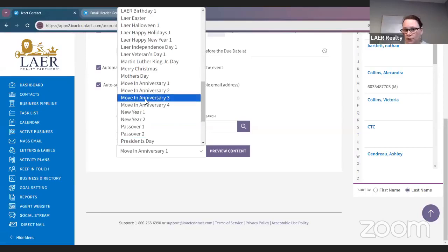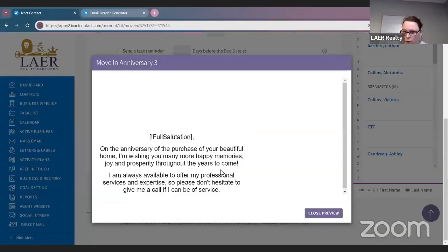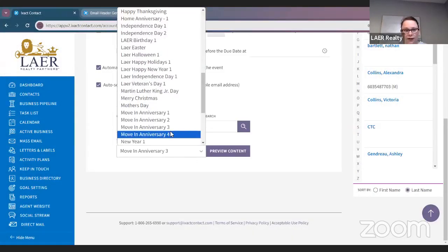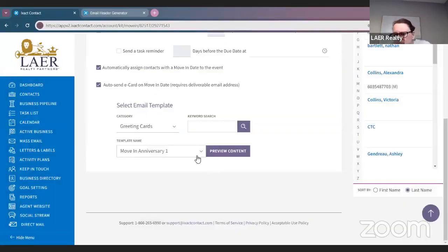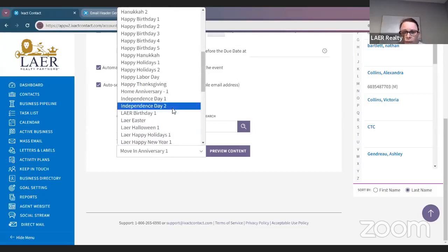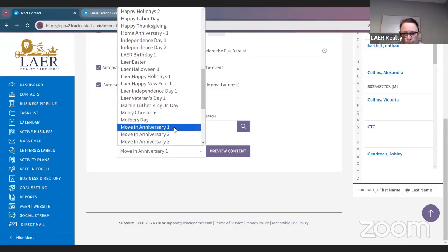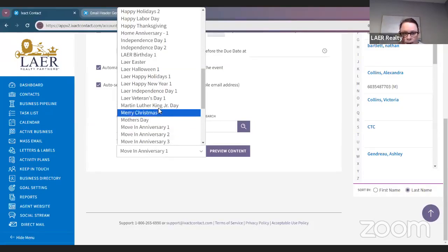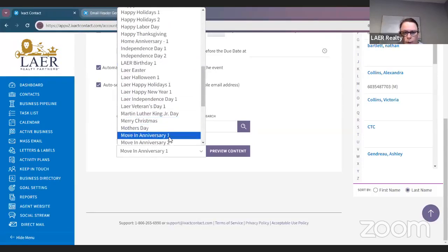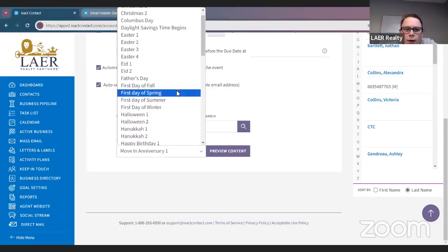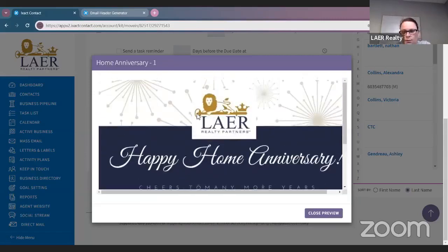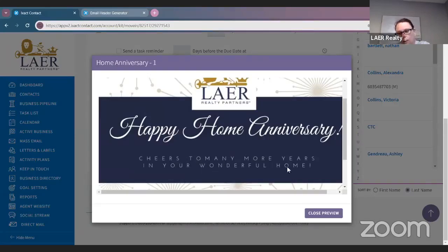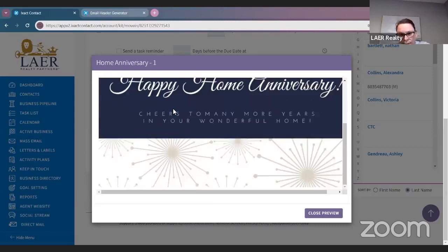Go ahead and look through the move-in anniversary cards and select whichever one you want. Preview Content will show you what that card is going to look like. There is a Lair one — Home Anniversary One is the Lair branded one. Preview: this is what it's going to look like. Stacey and I are aware there is a typo in there; we are working with ISACT on the back end to have them fix and update the template. We're going to close preview and save this. Anyone currently in your Rolodex with a move-in anniversary date will automatically be assigned to this keep-in-touch event.